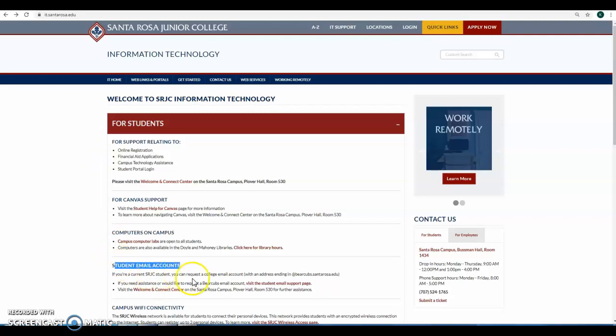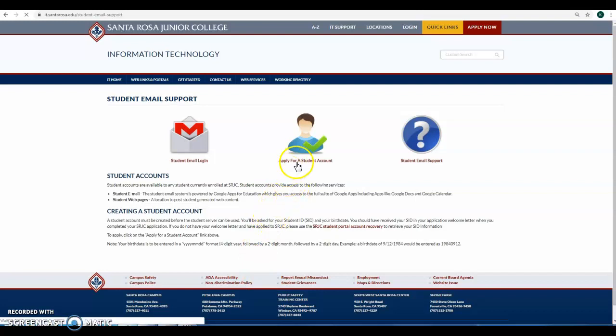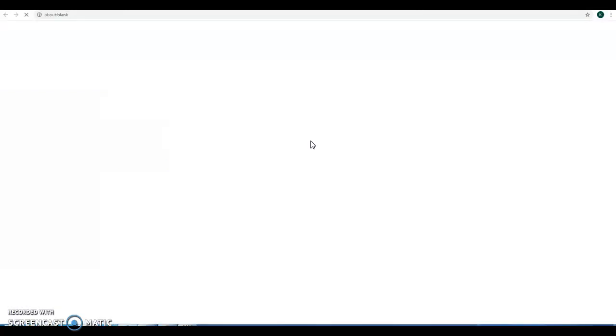You need to be a current SRJC student. Request a Bear Cubs email account by visiting the student email support page. Creating a student account, go ahead and apply for a student account.